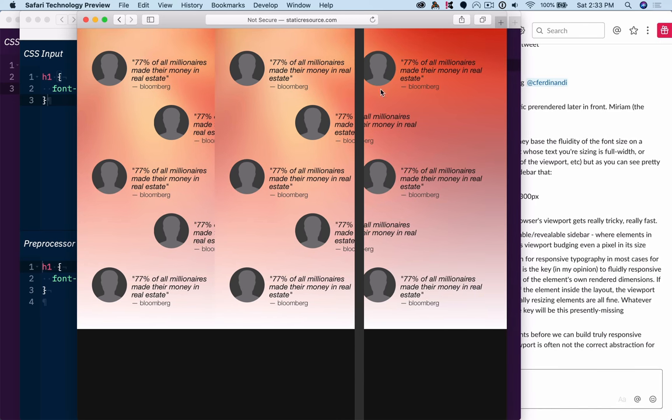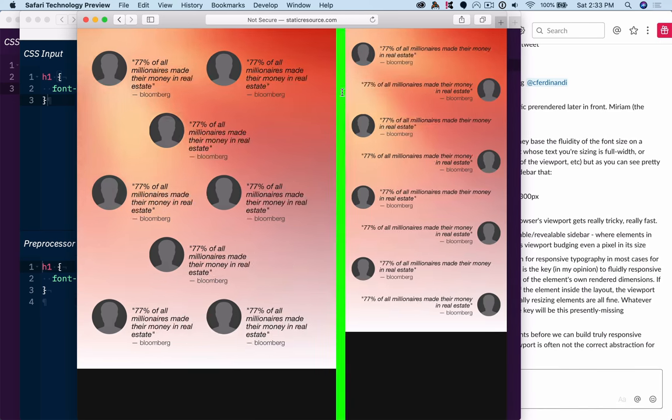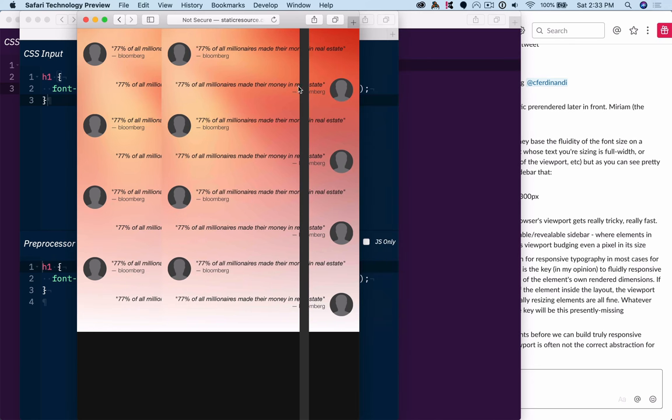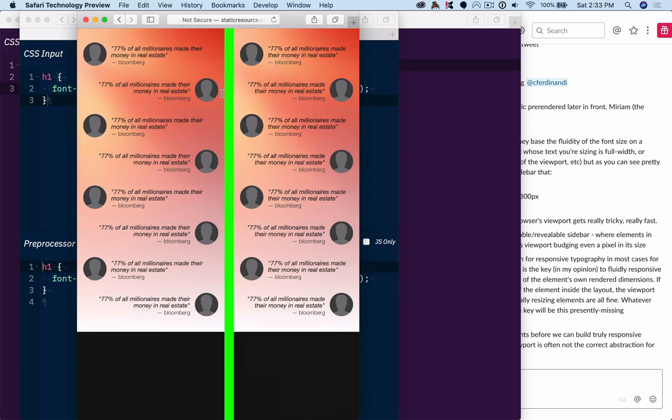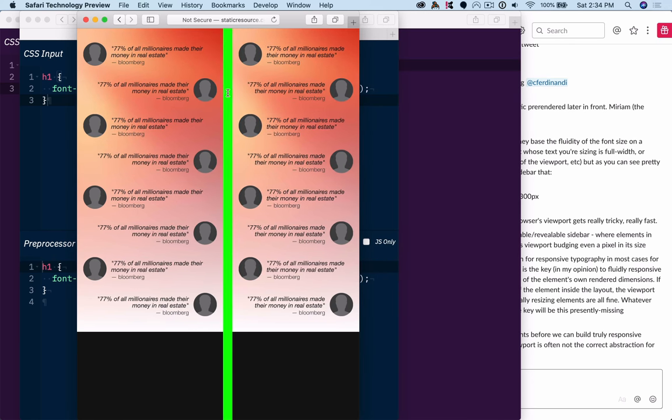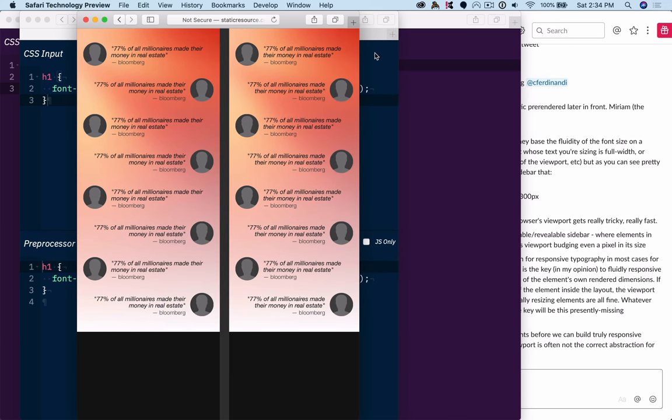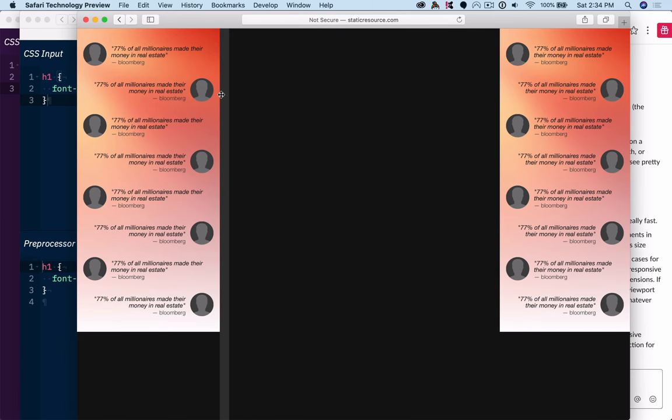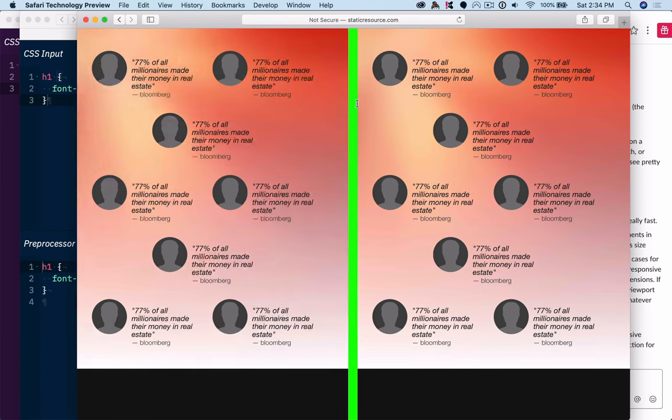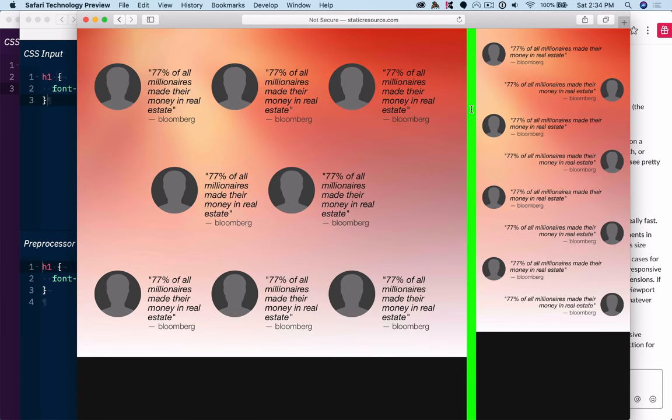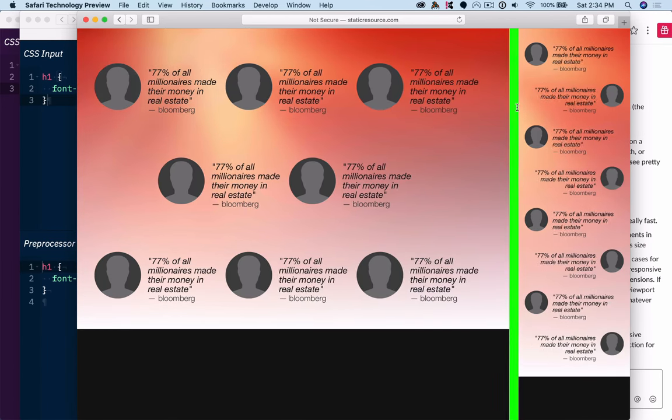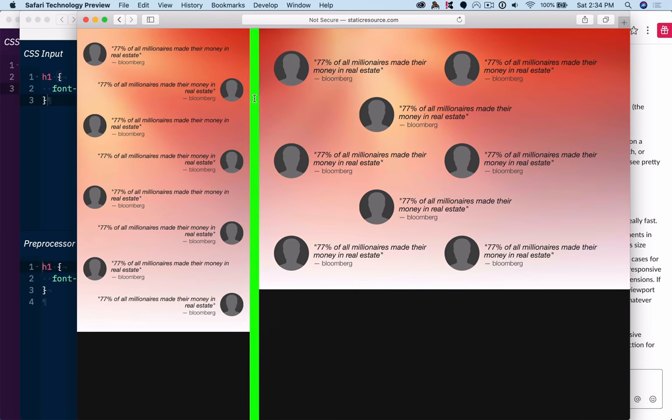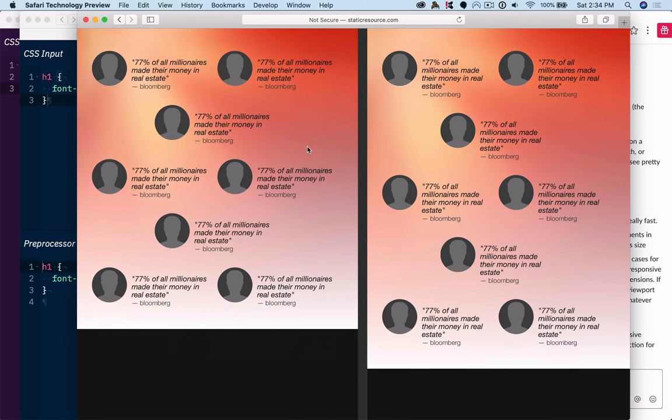But I could not use a media query for this because the viewport itself isn't changing. When the viewport changes, these things will also necessarily need to be smaller because they have less space available. But it's not actually the viewport changing that they need to query to know when these different responsive breakpoints kick in.